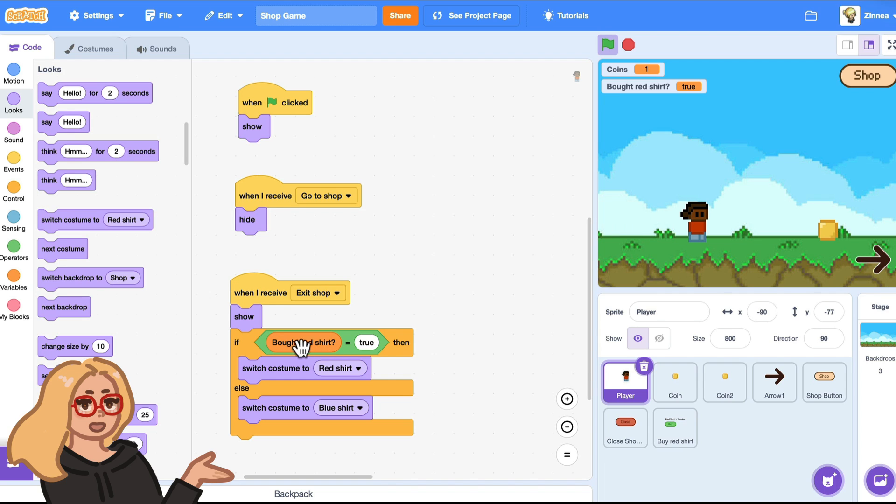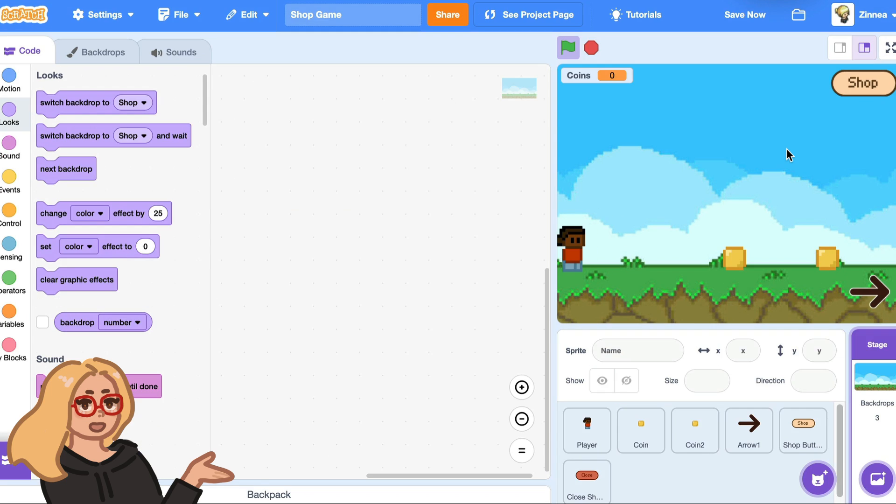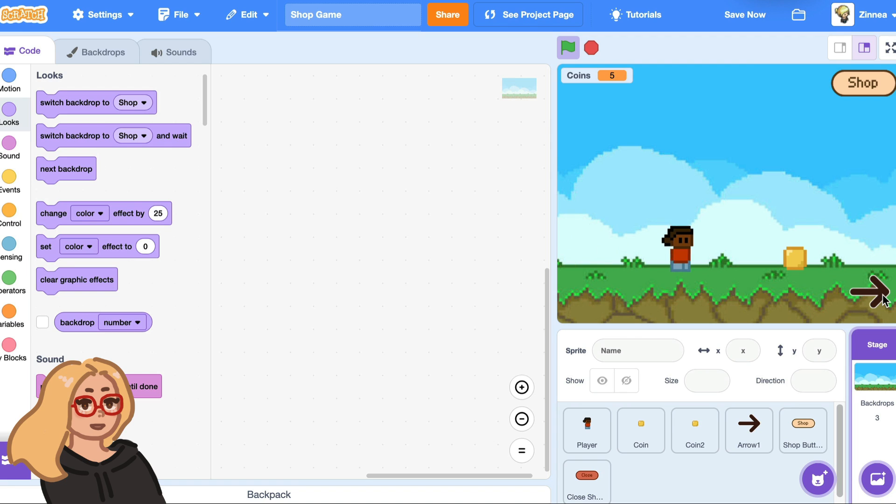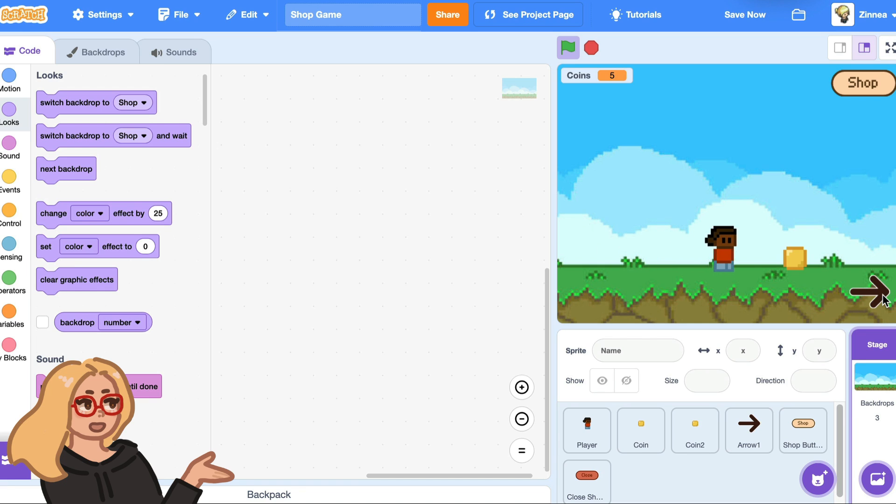And I used a red shirt as the example, but you might have something totally different in your shop. And all you'd have to do is just make a variable to keep track of whether the player bought that item and then have them do something different based on whether or not they bought it yet. In part two, I'll show you how to do more things like add a speed boost that affects how fast the player moves and how to buy multiples of certain items or make it so that the game only lets the player buy an item once.